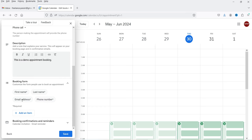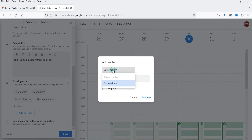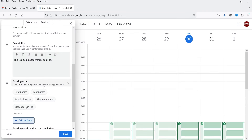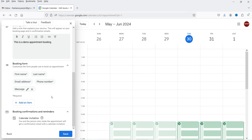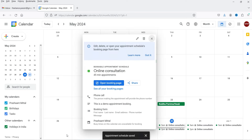Below that we have the Booking Form with first name, last name, email address, and phone number. If you want to add an extra field — for example a 'Message' field — click 'Add item' and you can make it required if needed. Then we have Booking Confirmations and Reminders: both you and the person who made the appointment will receive a confirmation email with the calendar invitation. Leave it as is and click Save.